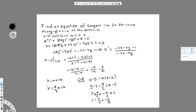The final answer is y equals (7/2)x minus 3/2. You can verify this by plugging in x equals 1 and y equals 2 to find the b value. That's how we do it — I hope you guys liked this video, see you next time!